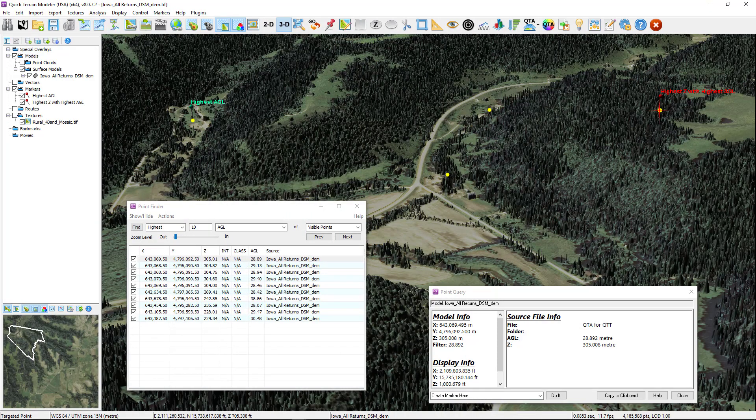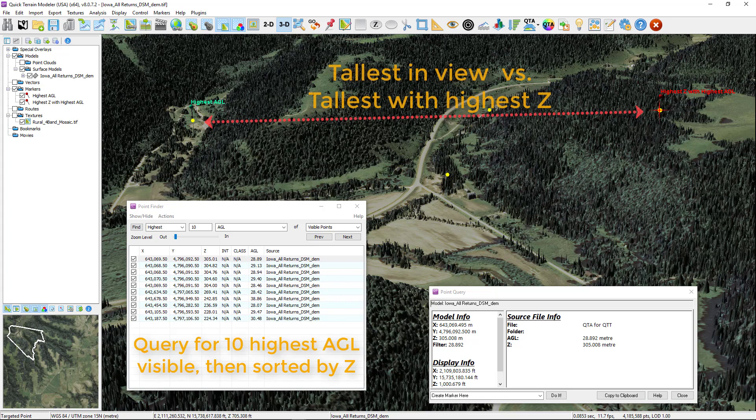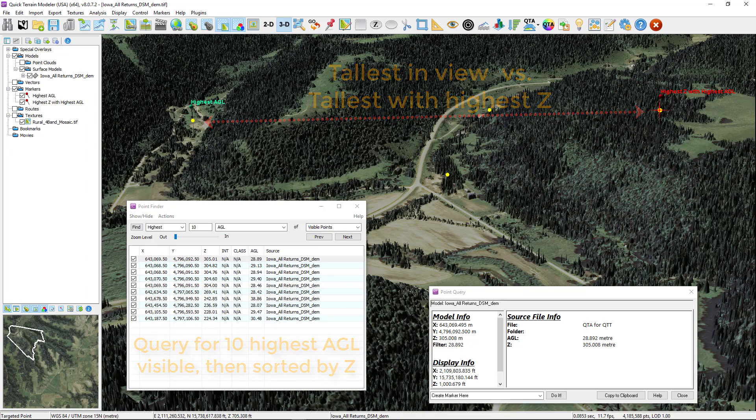Another use case may be finding the highest points in AGL to find the tallest trees or vegetation. Additionally, it may be useful to then sort on z to find the tallest trees in the highest elevations. Remember, you'll need to perform an AGL analysis prior to performing the AGL Point Finder query.